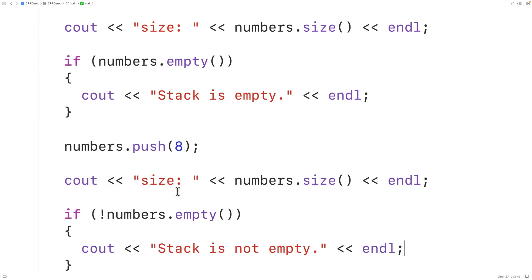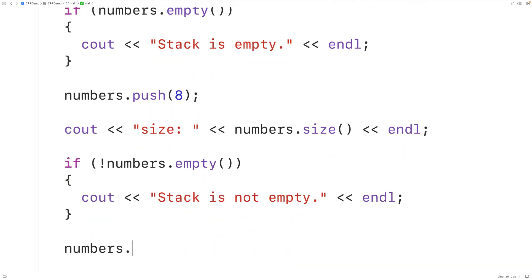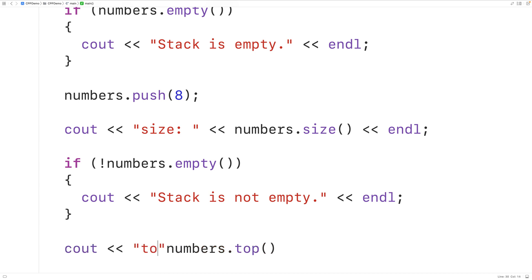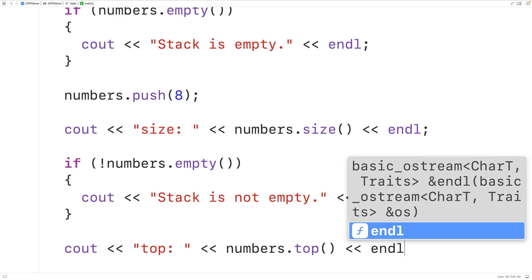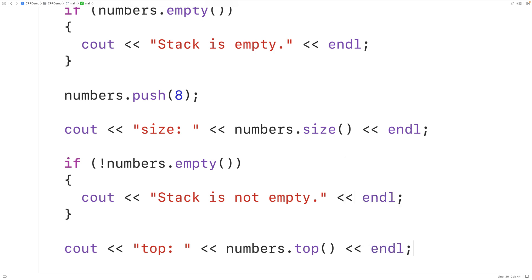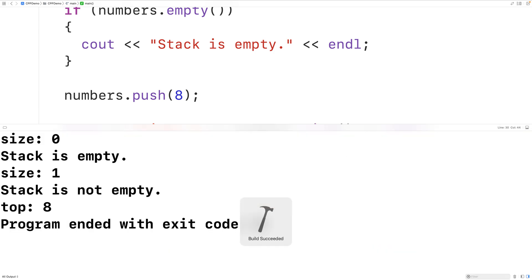We can also retrieve the value at the top of the stack using the top method. We call numbers.top(), which returns the value at the top of the stack, and output it. Saving, compiling, and running the program, we get that the value at the top of the stack is 8, which makes sense because 8 is the only thing on the stack.